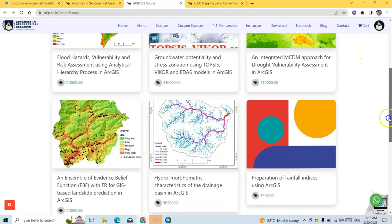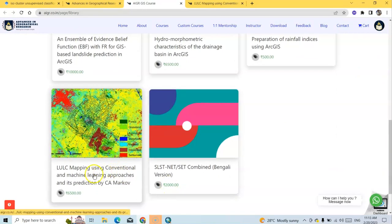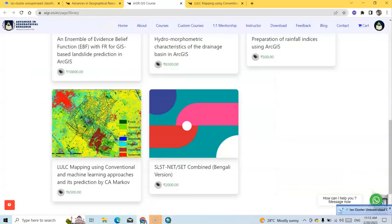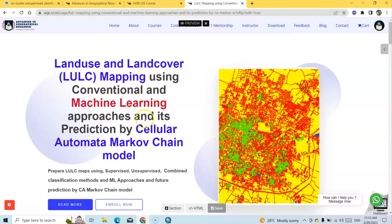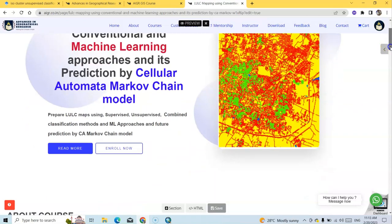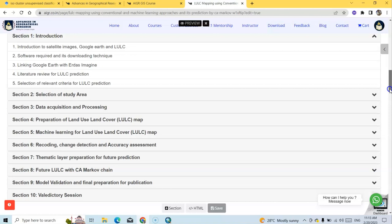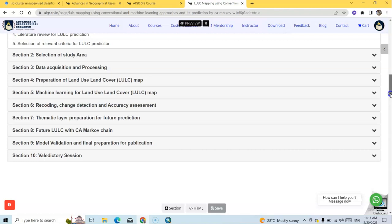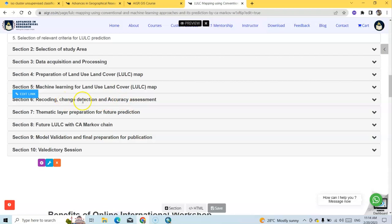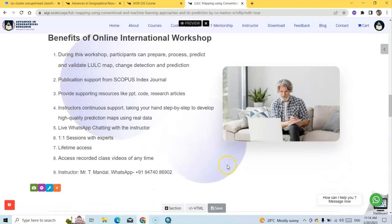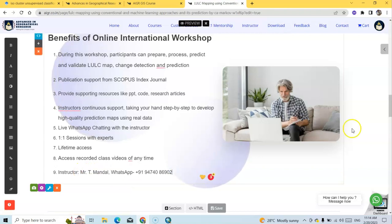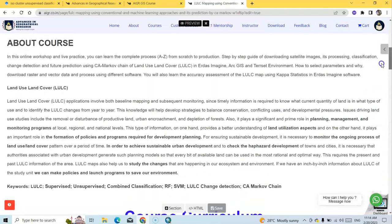While it's processing, let me show another resource. From Advances in Geographic Research, there is an important course: Land Use Land Cover Classification and Its Prediction — covering LULC mapping with conventional and machine learning approaches and prediction by Cellular Automata Markov Chain model. It covers everything from introduction, study area selection, data acquisition, land cover mapping, change detection, accuracy assessment, future LULC prediction with CA-Markov model, and publication preparation. You can also directly contact and chat with the course instructor if you face any problem. The classification is now done.